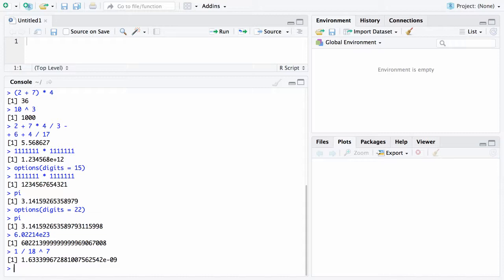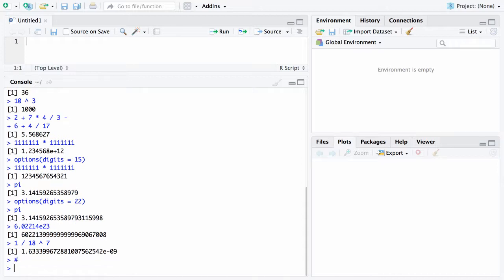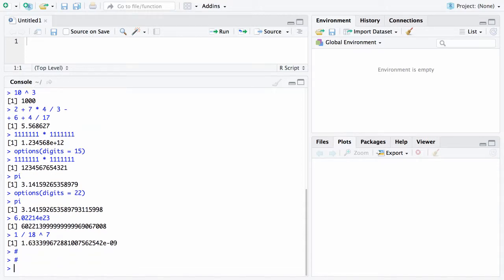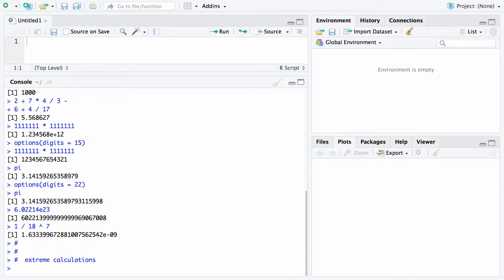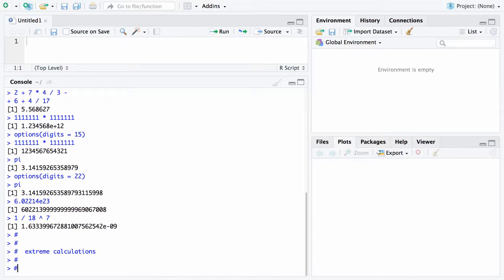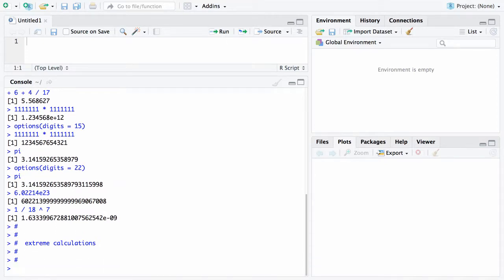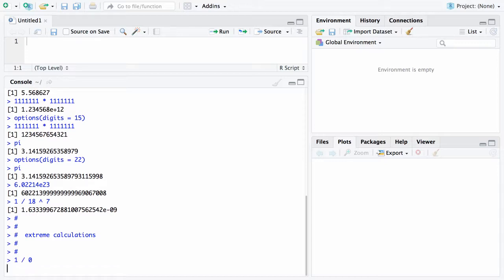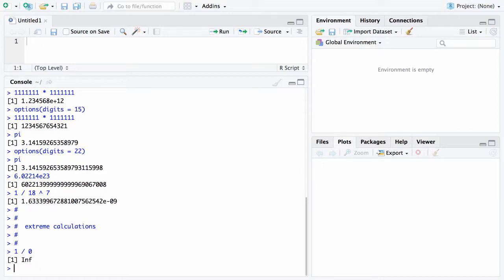The last thing that we're going to do here in this section which is using R as a calculator is we're going to do some extreme calculations and again the pound sign here is the comment so it will not process what I'm typing here but we're going to look at some extreme calculations and see how R handles these. So I'm going to start out by taking 1 divided by 0. You know that you can't divide by 0 but what will R do with that and it will put that out as inf kind of short for infinity.